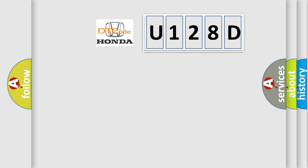So, what does the diagnostic trouble code U128D interpret specifically for Honda car manufacturers?